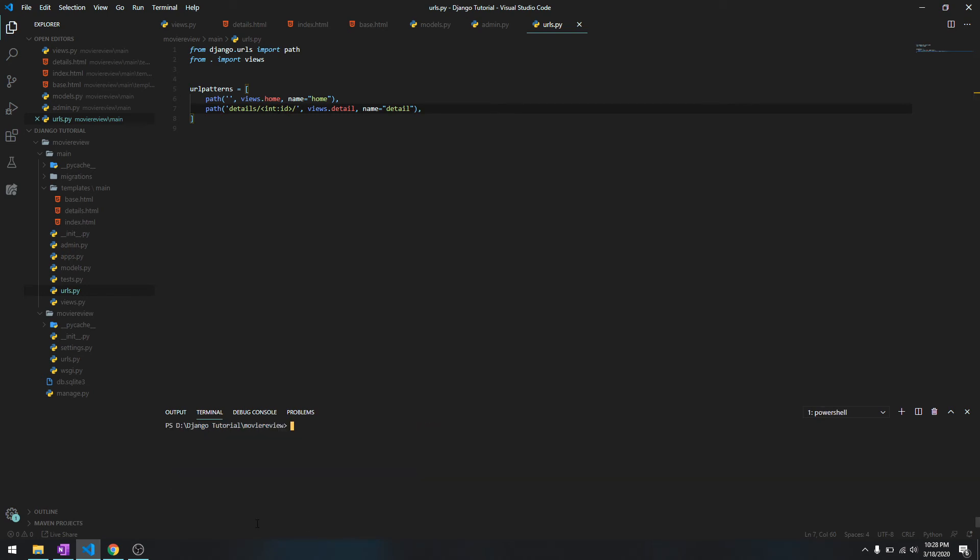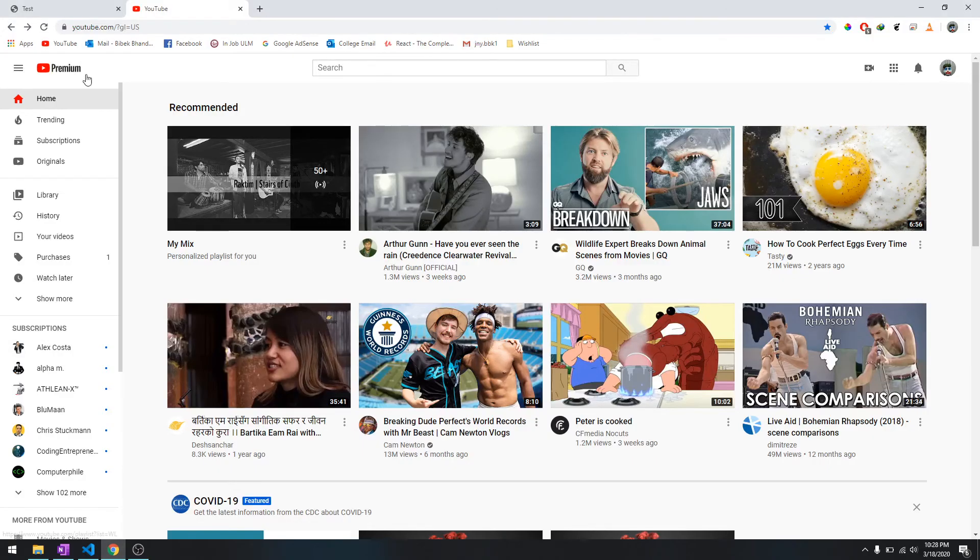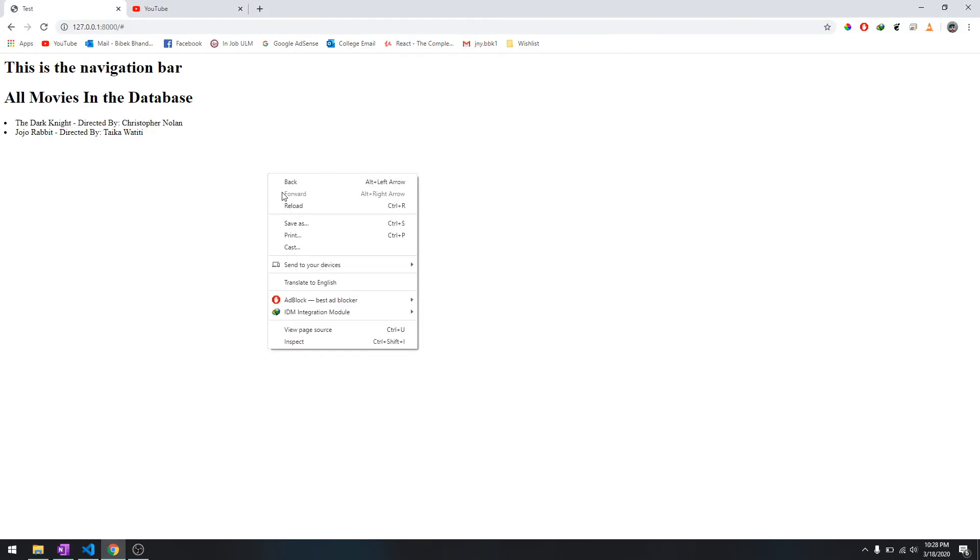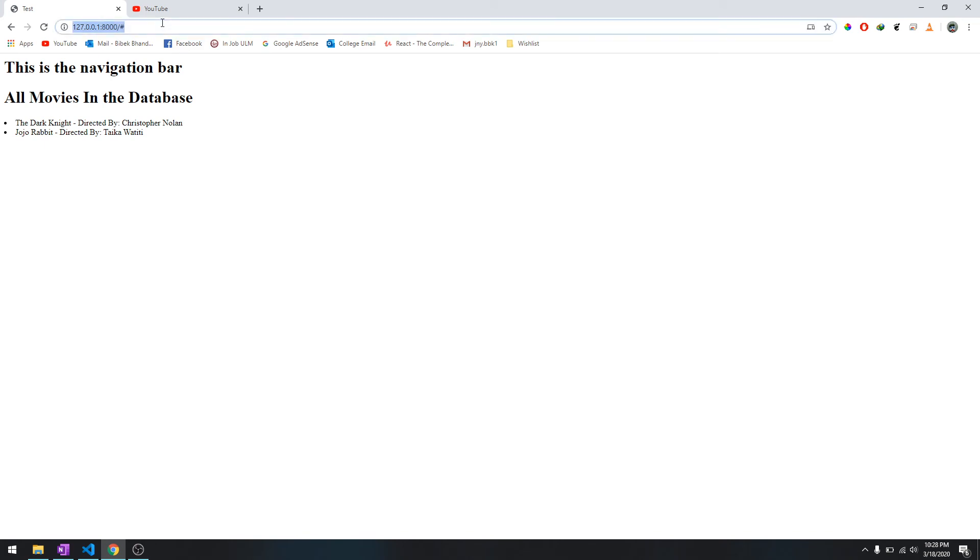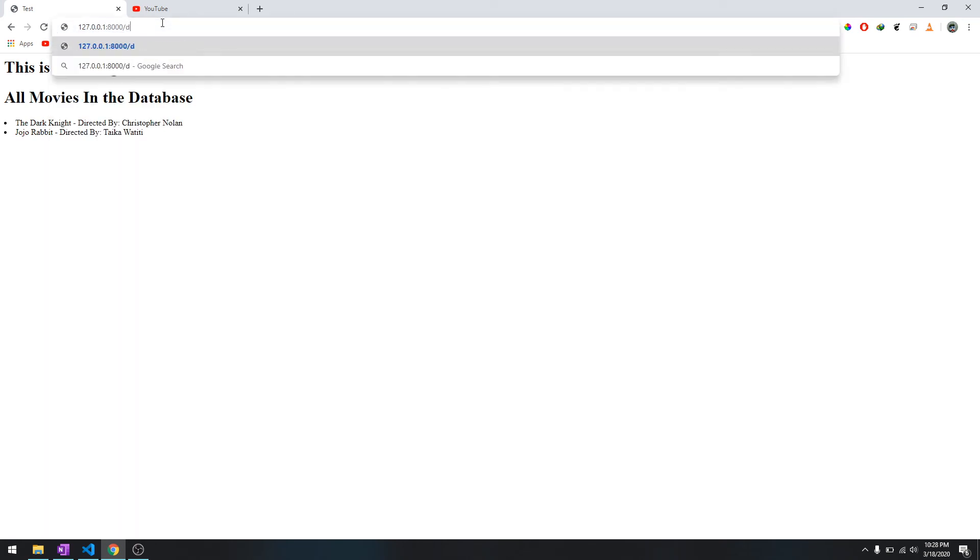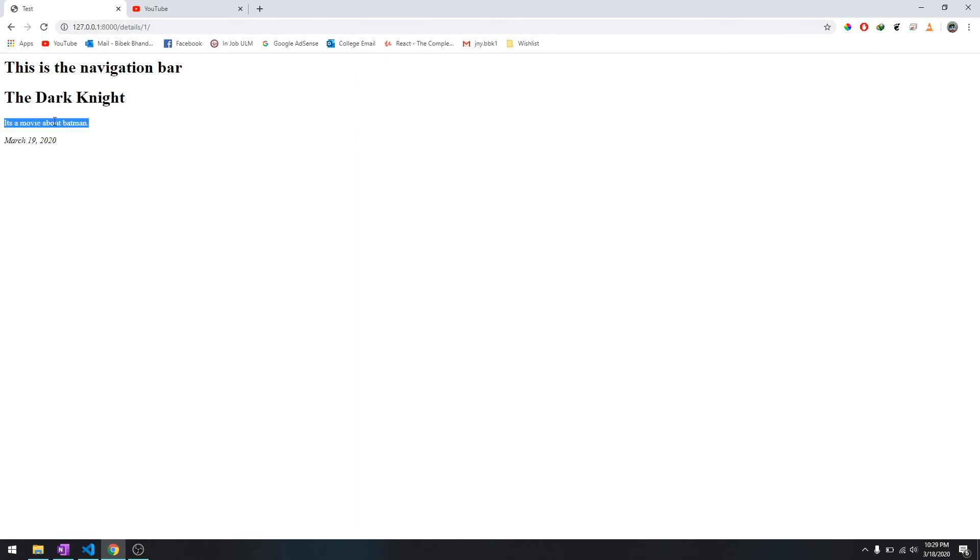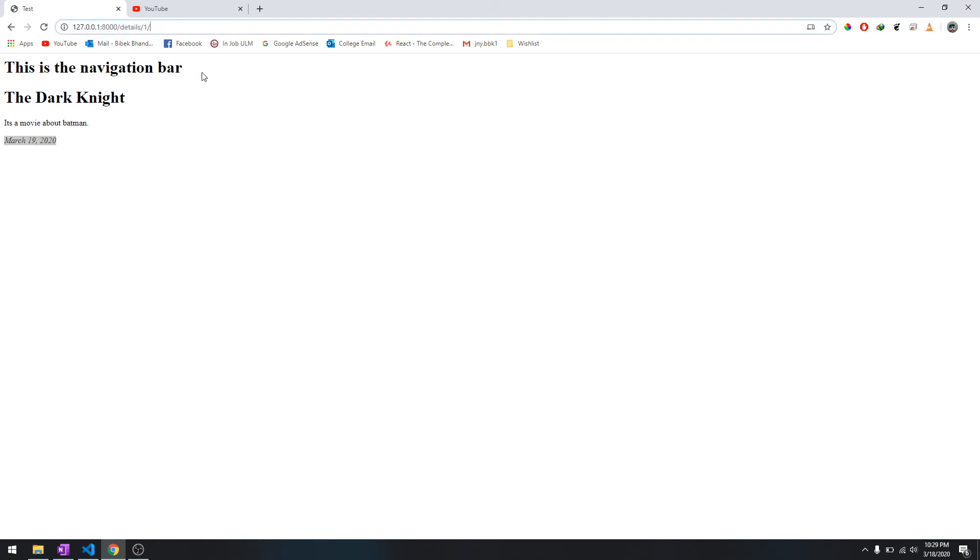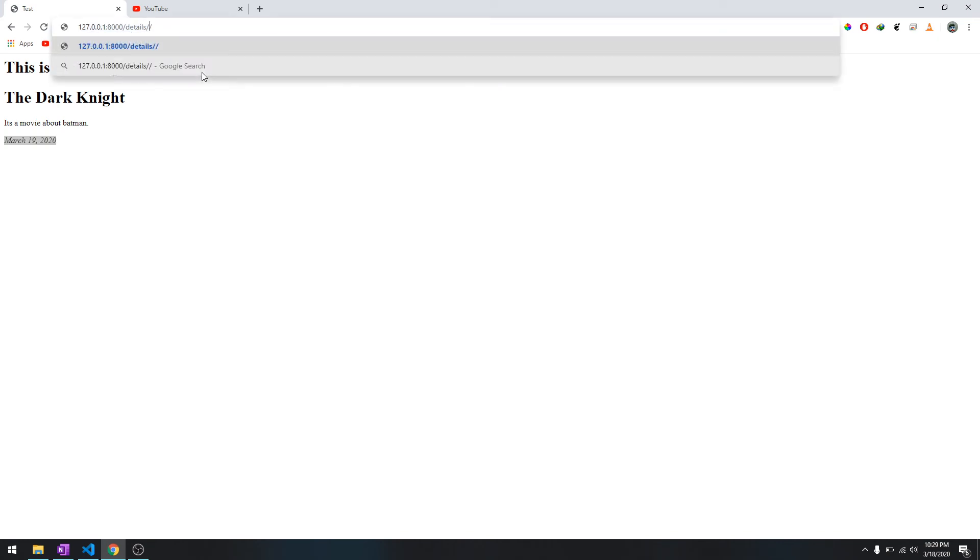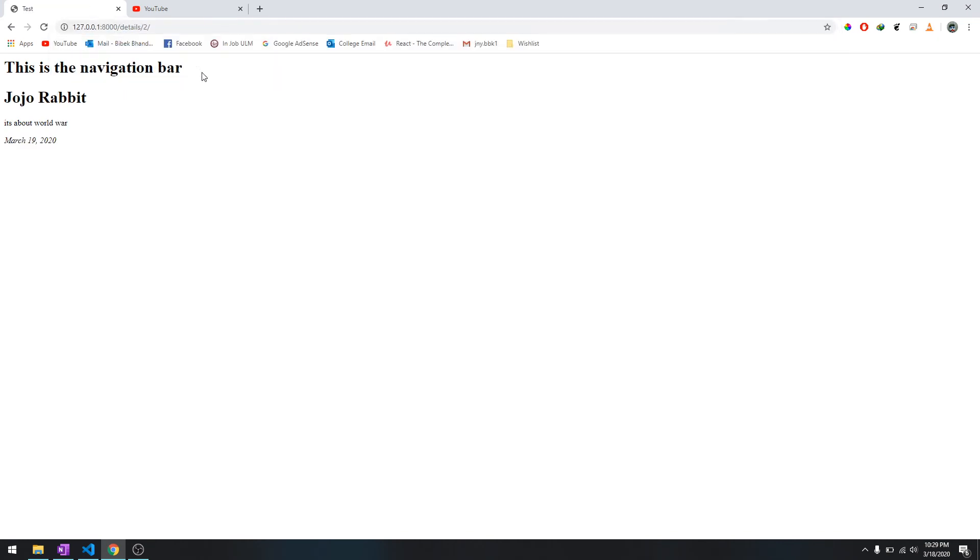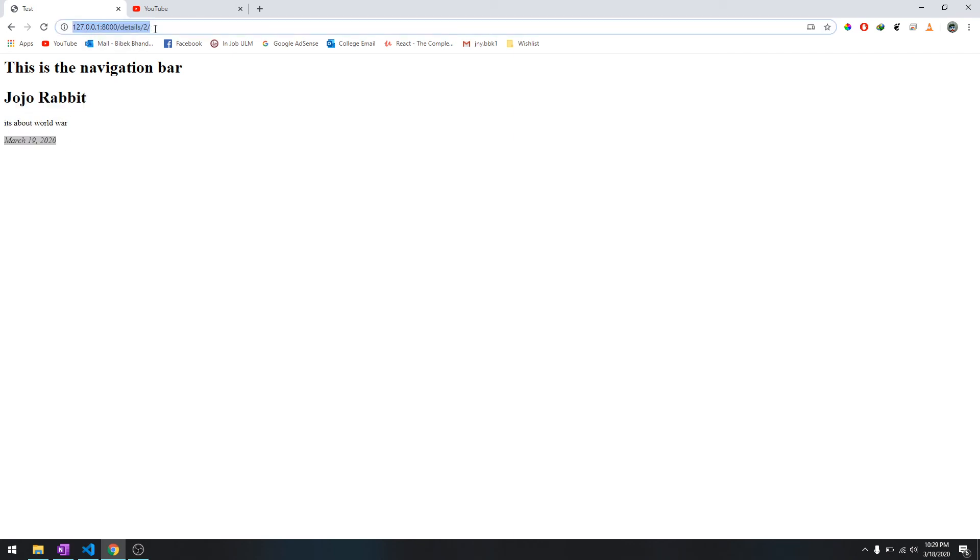Let's reload it one more time and it shouldn't give any error. Let's reload it and go to details/1. This is the details for The Dark Knight - it's a movie about Batman, this is the description, and this is the release date. Let's go to number two and it's for Jojo Rabbit, it's about World War.